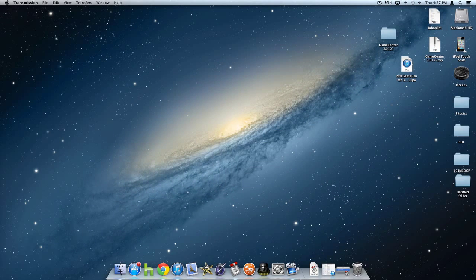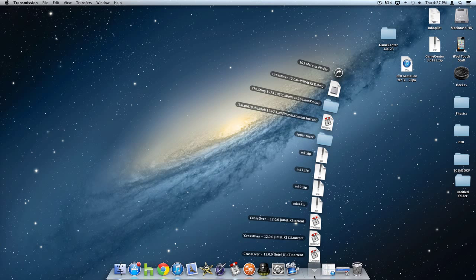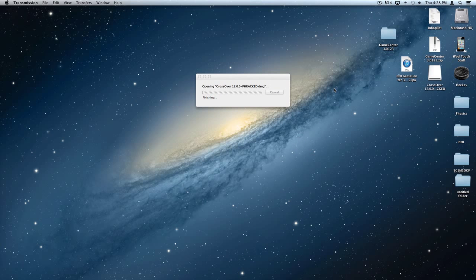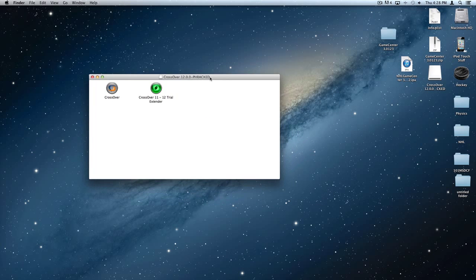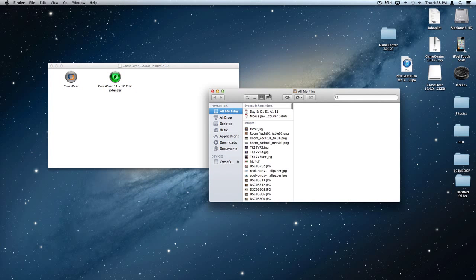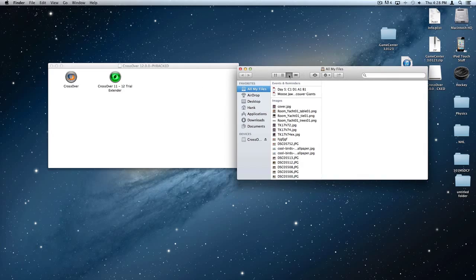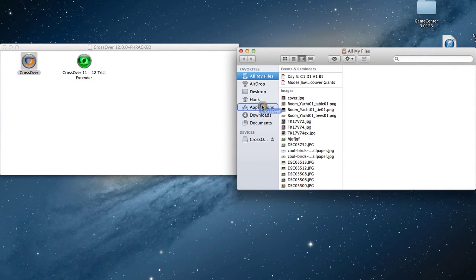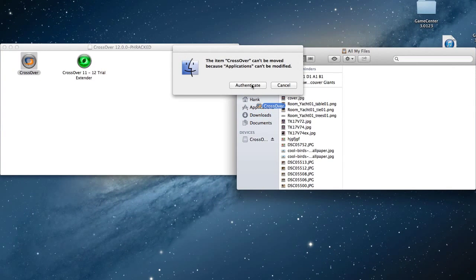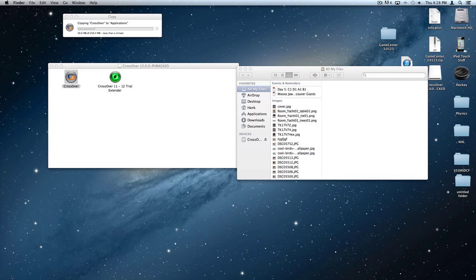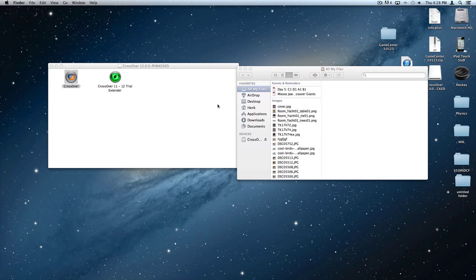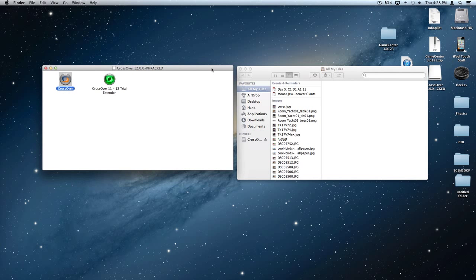Once you've downloaded it, open it in your Finder. It will open up a new Finder window — you're going to drag CrossOver into Applications. You may have to authenticate that.